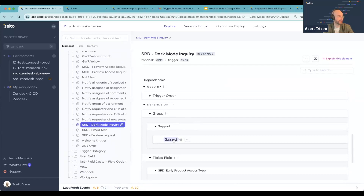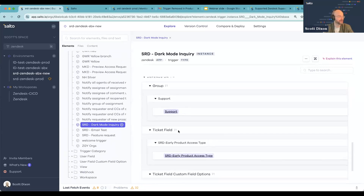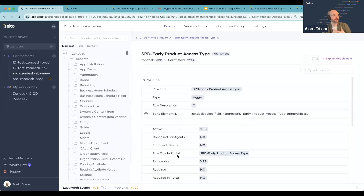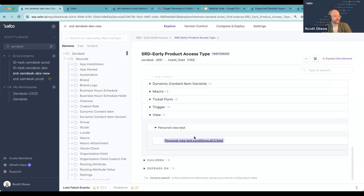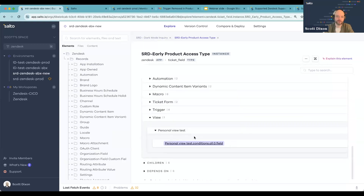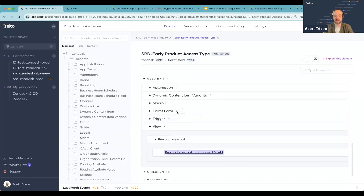If you click on a specific trigger, you can also see all the dependencies of that trigger. In this case, it's relying on a group and a ticket field. You can click into that ticket field and see where it's being referenced. This is very helpful for impact analysis — understanding that if you were to make a change to this ticket field, like adding an option, changing it from a multi-select to a single select, or to a checkbox, it could potentially impact 17 other elements: two automations, six macros, and so on.